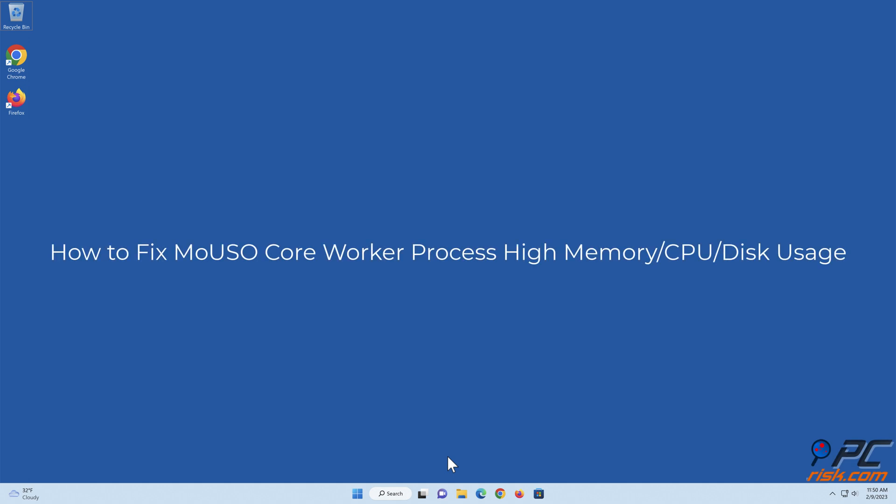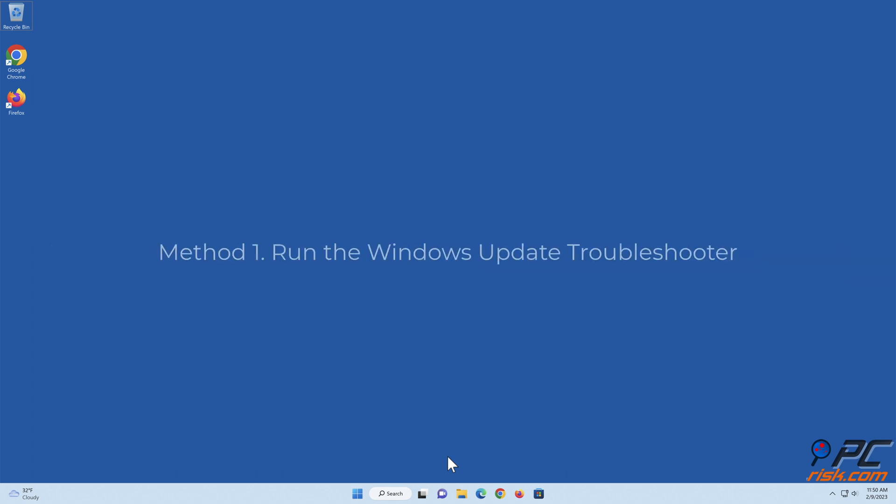How to fix Mouso Core Worker Process High Memory, CPU, and Disk Usage. Method 1.